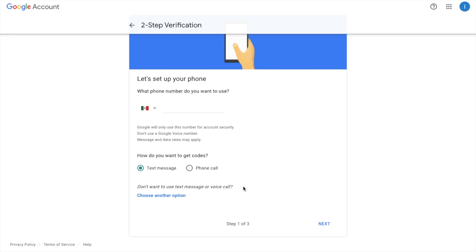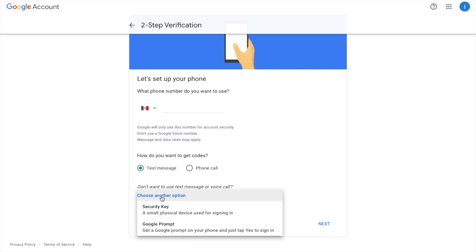And as I said there can be some security flaws around this so what I'm going to do is I'm going to choose another option. And I'm going to be using a security key, a small physical device used for signing in.